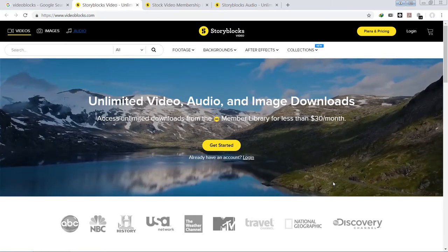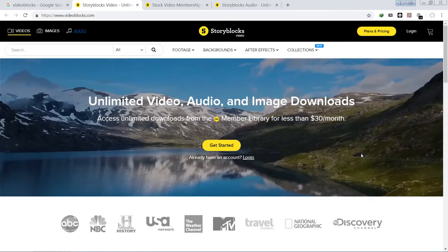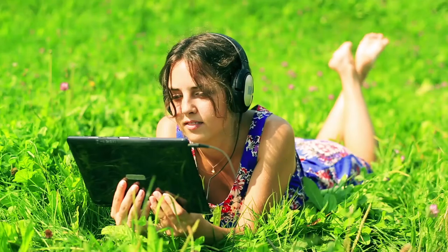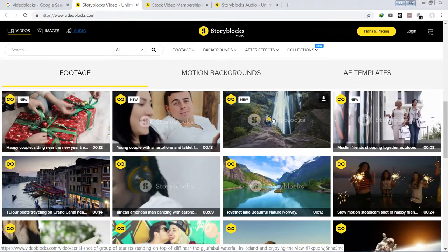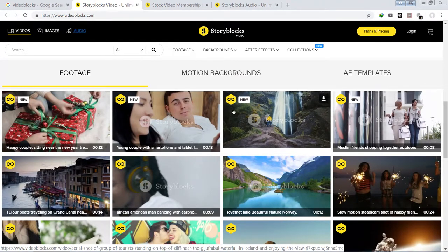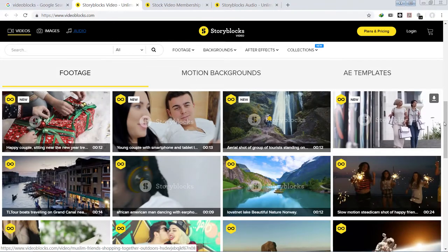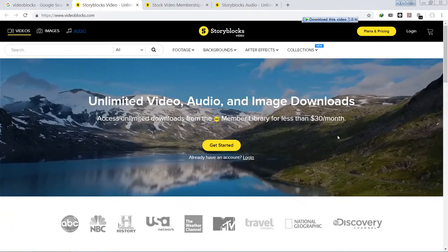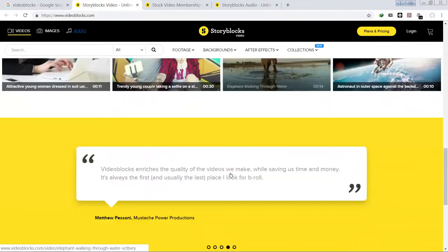In this video, let's take a look at a subscription-based website that allows us to download unlimited stock videos, audio, and images for our digital production. If you've been using a website that requires you to pay for individual stock video files, it normally costs around $30 or $40 per file. This website provides a subscription-based solution, so once you subscribe you can download any unlimited number of stock videos.